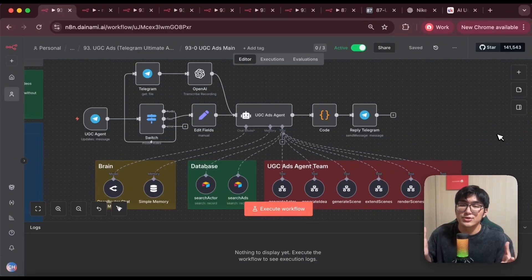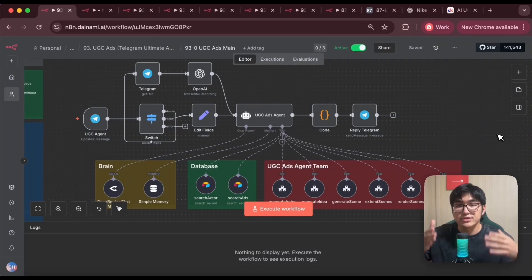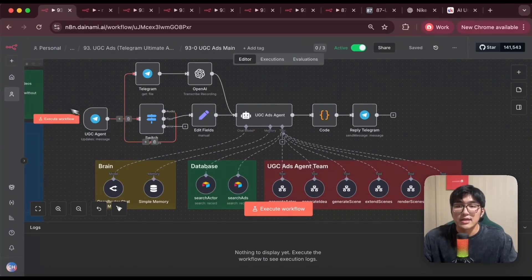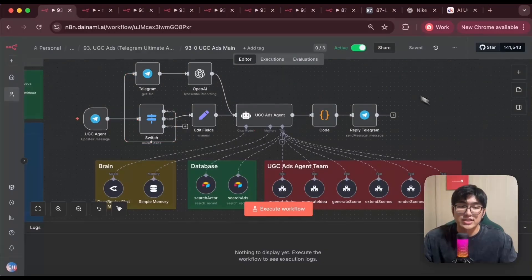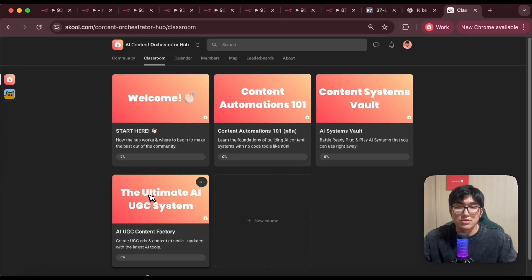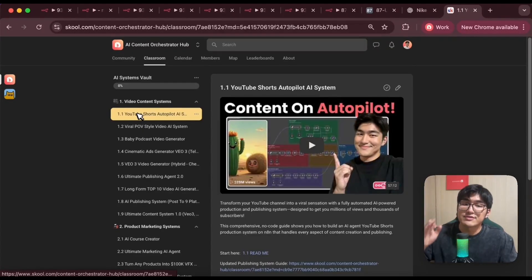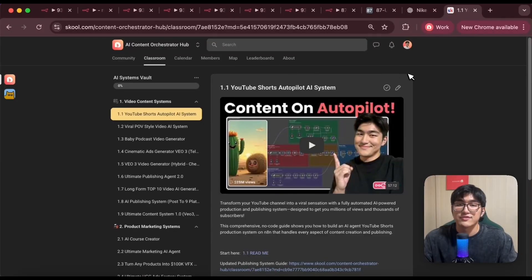This whole system is built using no-code tools like n8n, which means anyone without coding experience could build it and use it right away. In this video I'll show you how I structure this so you can build it yourself. If you want to fast-track the process and get the whole blueprint to plug and play right away, you can join my school community where I have the latest blueprints to my AI UGC system as well as all the different content systems.